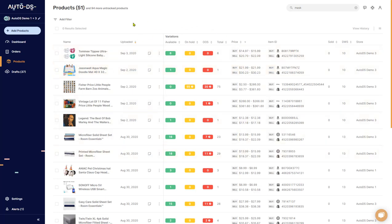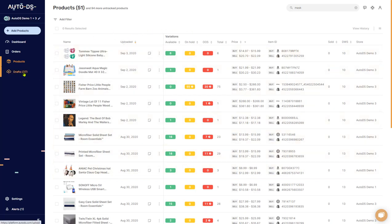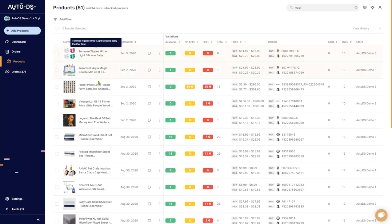The AutoDS products page has all of the products that AutoDS is currently monitoring on our stores. It has all of the products that we have imported from our draft section, so it moves from drafts to products. Once your items are in the products page, you know that AutoDS is monitoring them with your suppliers.